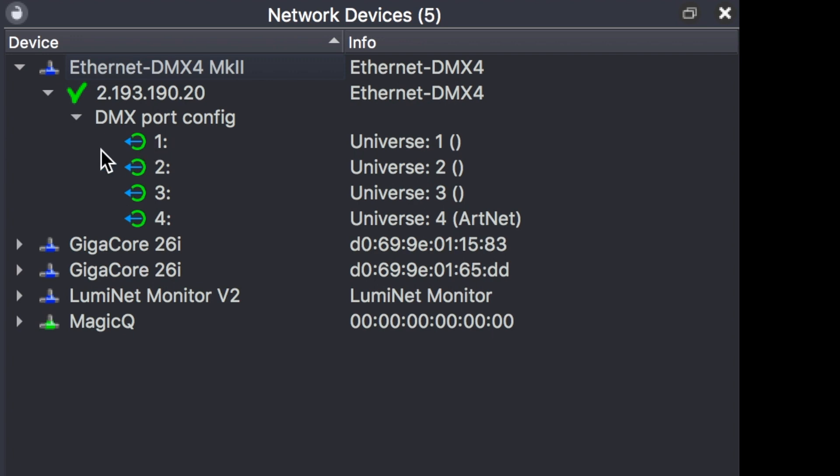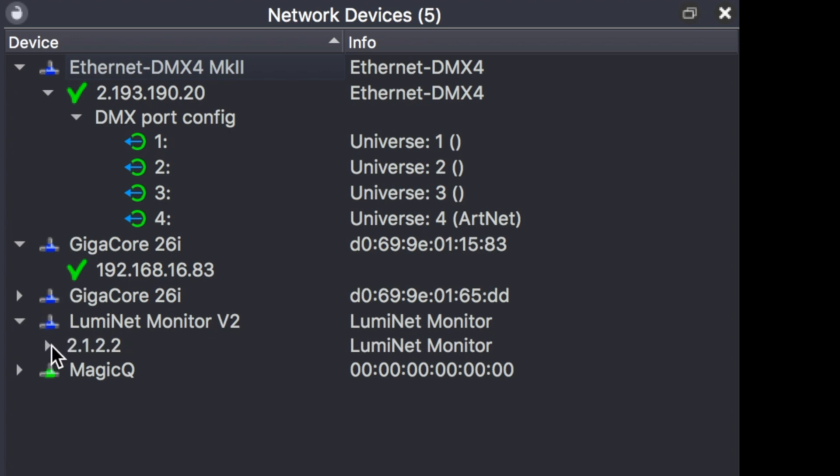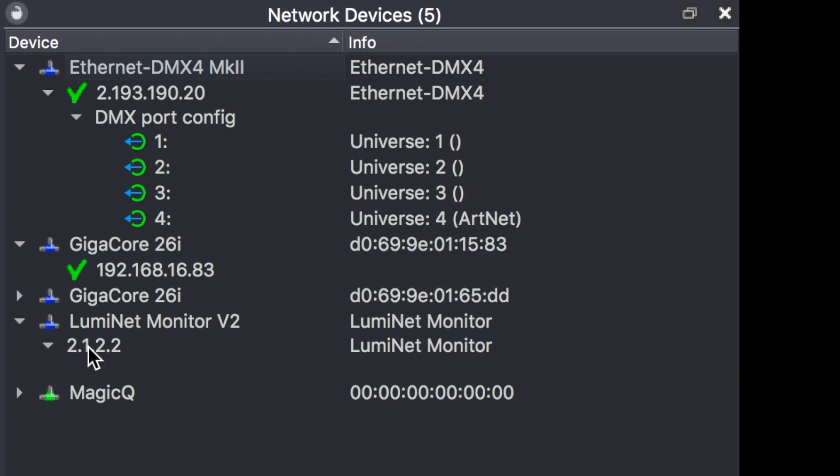For each switch, I can also have a status of the IP address and the connectivity. A checkmark also means that the device is online. Same for LumiNet Monitor - you can see the IP address the software is currently using.